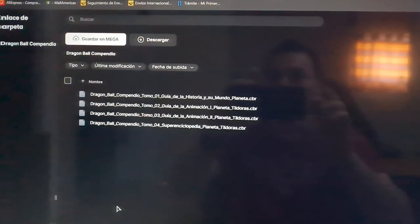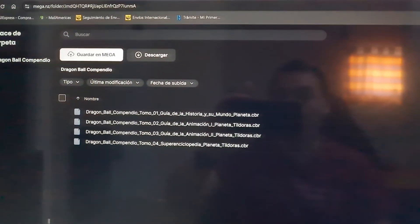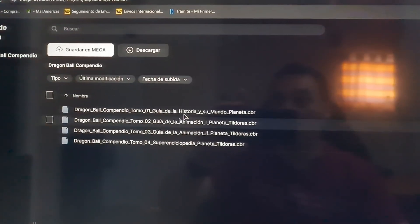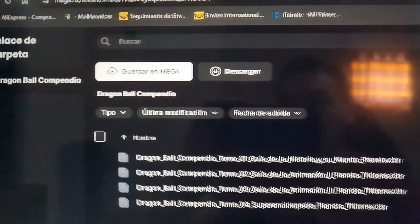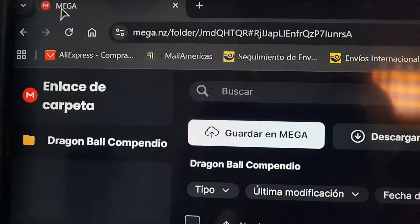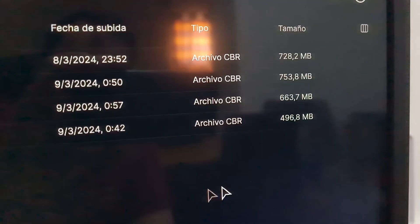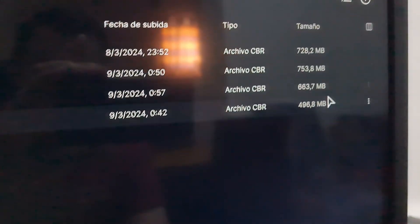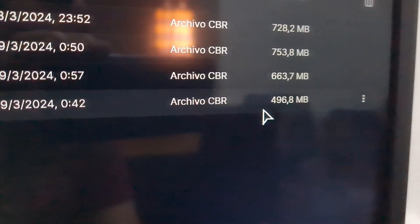Hello everyone, this is webleoTV with maybe a small tip that can be very helpful for you. Here I am using the browser Chrome and I'm trying to download some files from Mega. I have here four books, and they are about 700 megabytes each — not the last one.